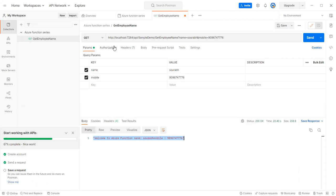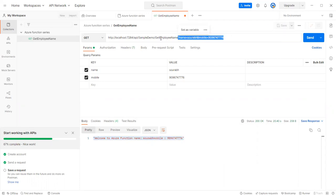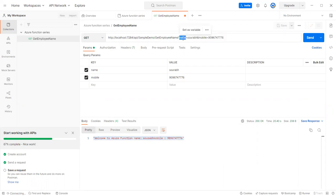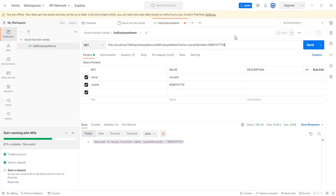If you are accessing this URL from an Angular or React application, you can pass parameters this way: api-name?name=firstparam. If you have another parameter, use the ampersand operator to append it, like: api-name?name=value&mobile=value.